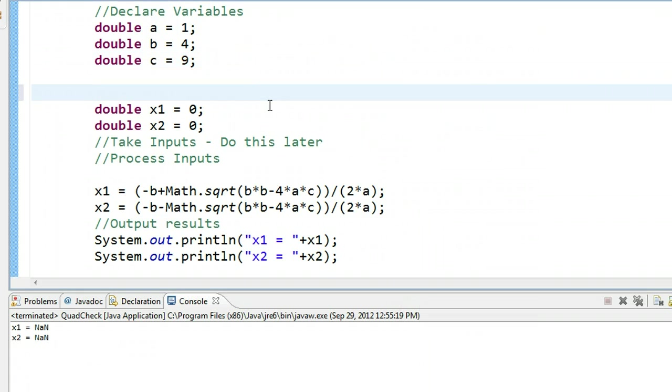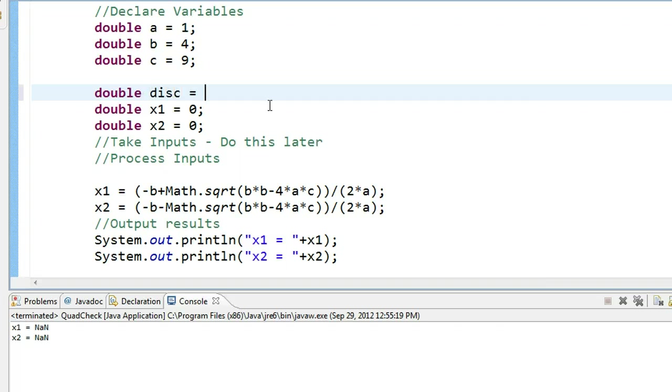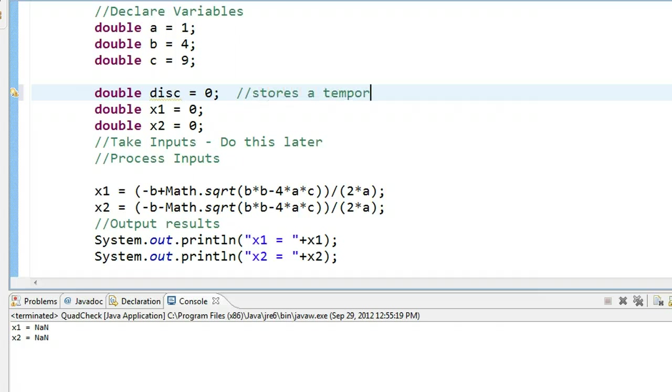Now let's do that in our program. The first thing we're going to have to do here is introduce another variable to temporarily hold on to a calculation that we're going to check. If we make a double and we call it disc, and we're going to set it equal to 0 right now, this stores a temporary value to check.